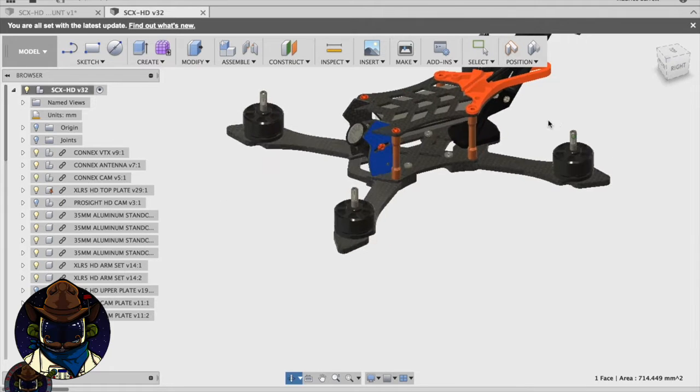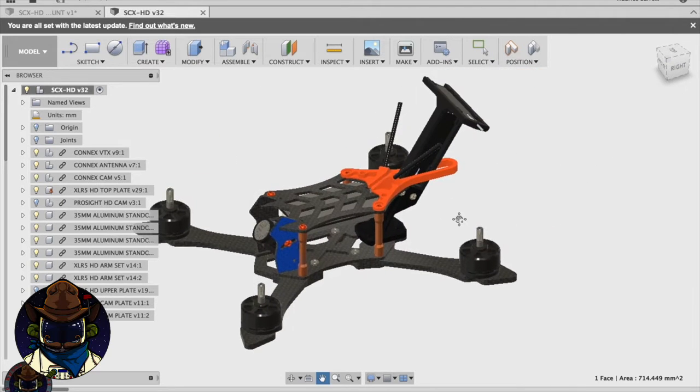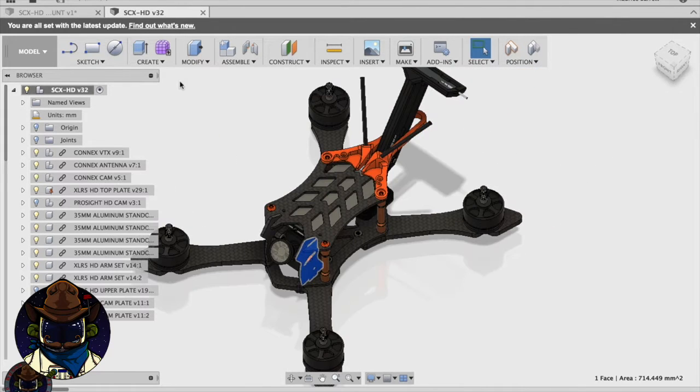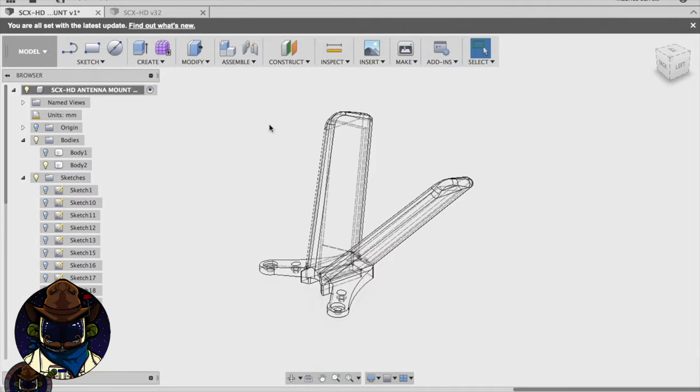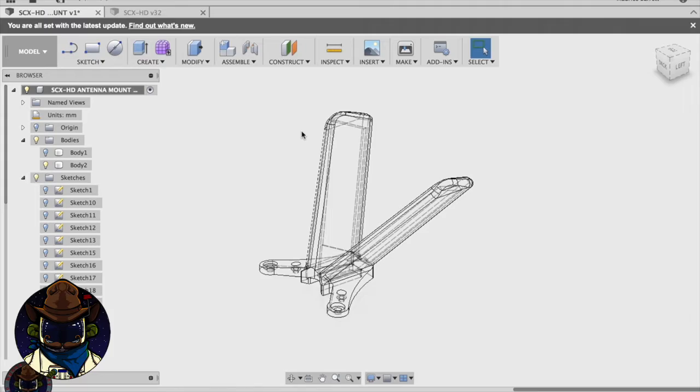Anyways, I'm going to go ahead and throw this part into my slicer, which is Simplify 3D. I'm going to run the G-code out of that onto an SD card, put in my printer, and see how it goes from there.